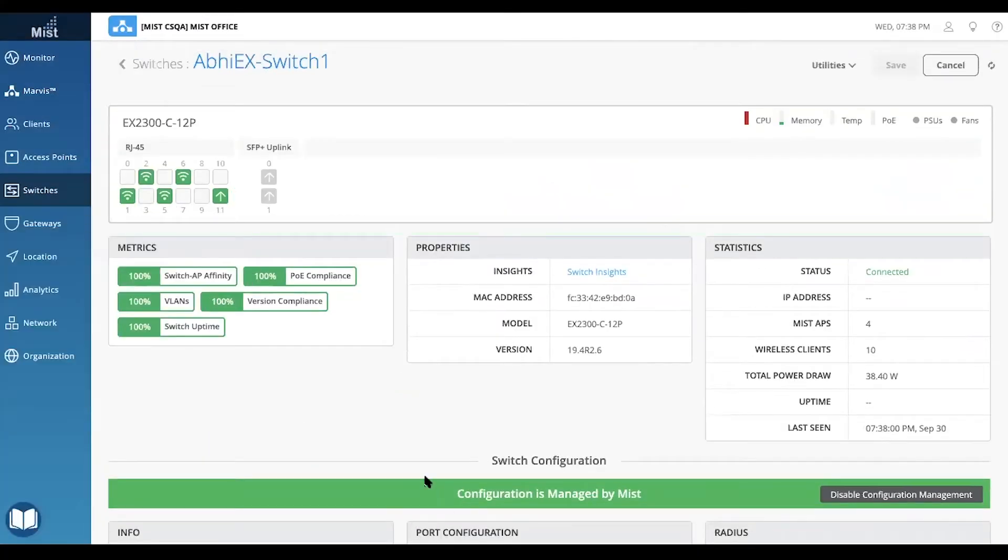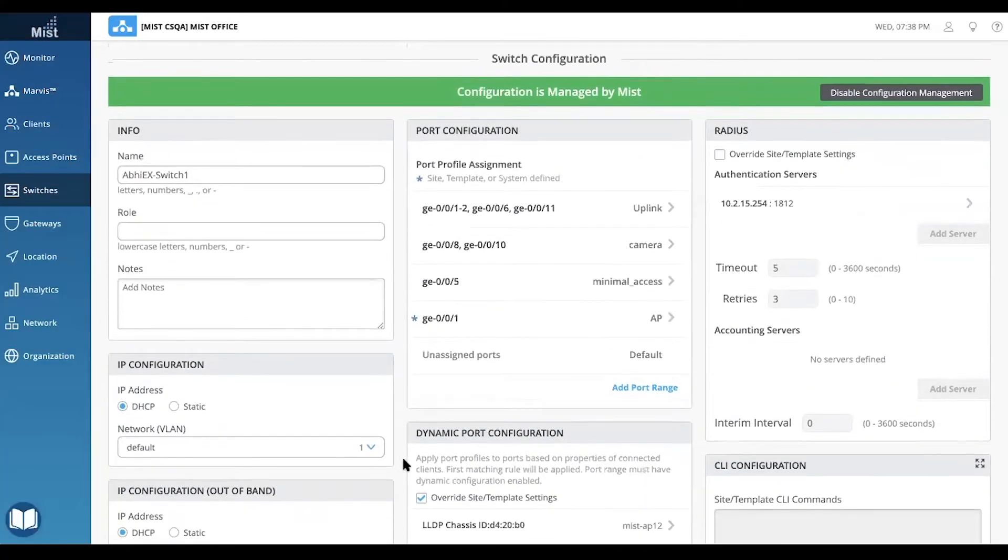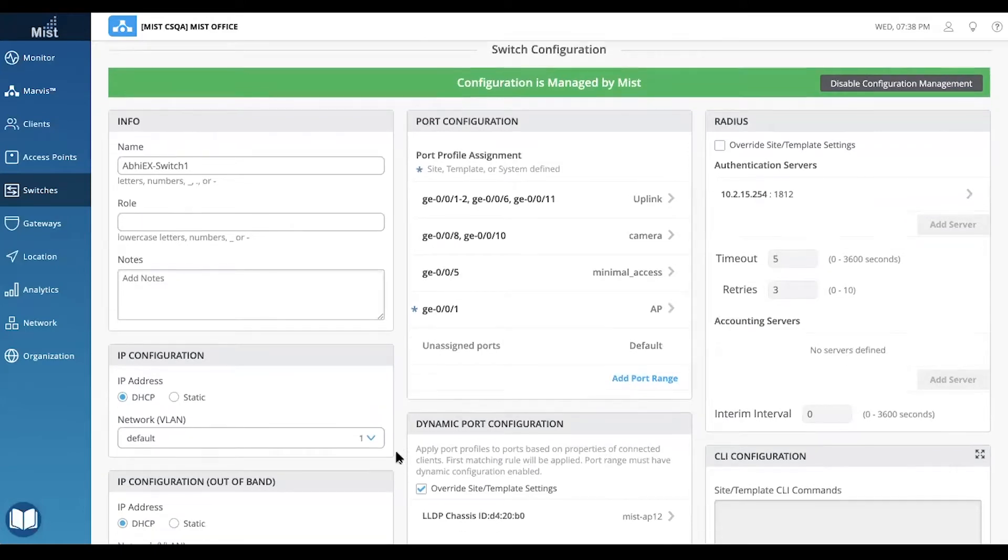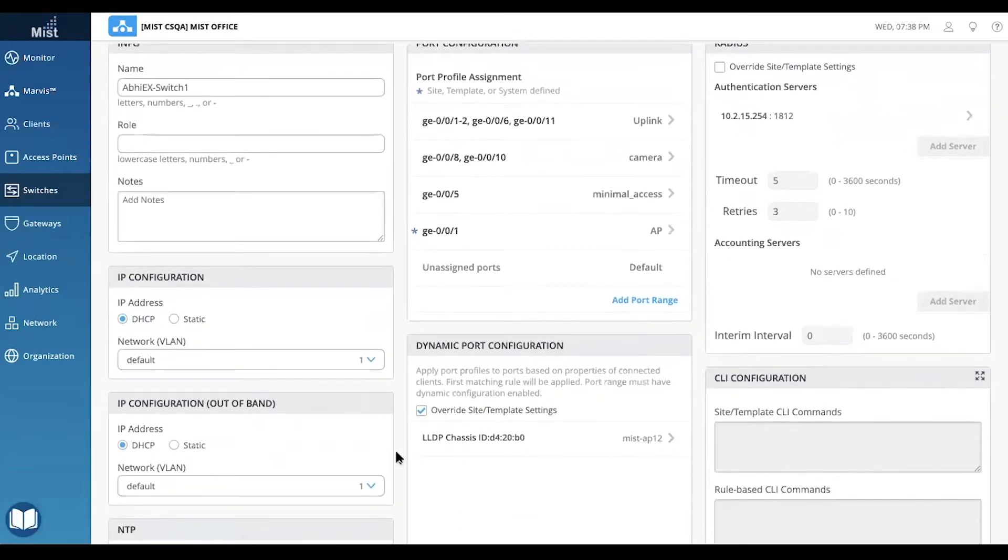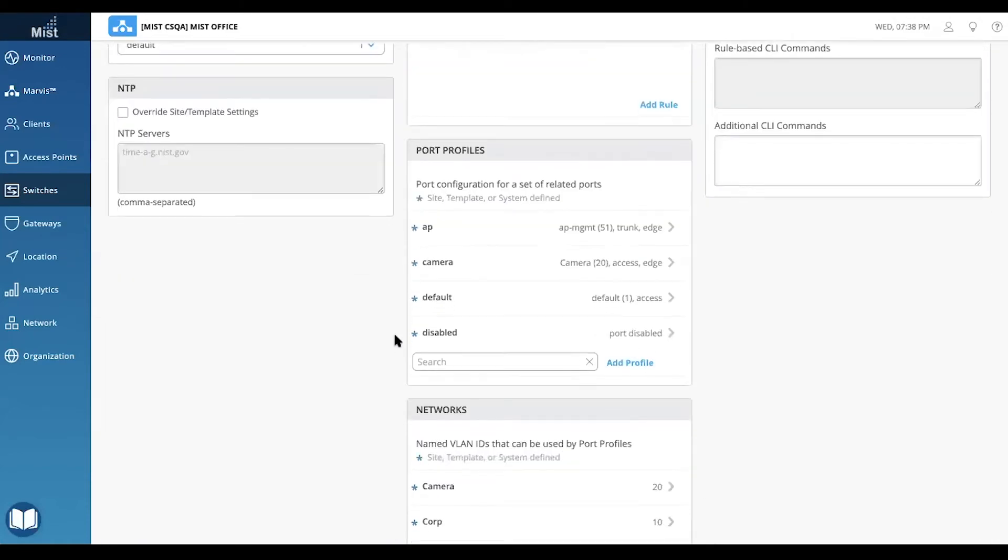Wired Assurance offers dynamic port profiles, so you can simply plug in your device and it'll automatically be assigned the appropriate profile. This is also referred to as provisioning of colorless ports.